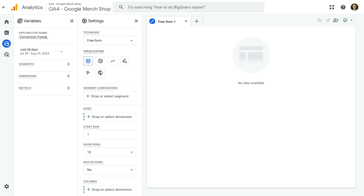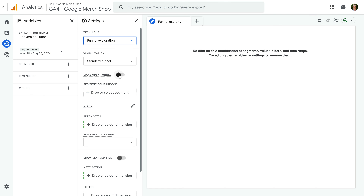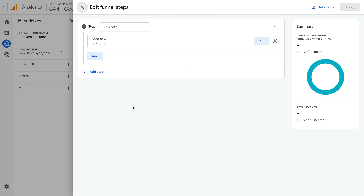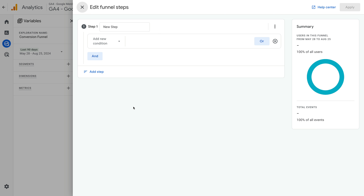Now we're going to create one more exploration report, so let's navigate back and create another blank report. Let's name the report Conversion Funnel, adjust the date range, and this time let's select Free Form at the top of the second column and change this to Funnel Exploration. Now in the second column, look for Steps and click the pencil icon. Now you can specify the steps you want people to complete on your website. We're going to focus on e-commerce events, but you can base your funnel on any of the events you've collected into your property.